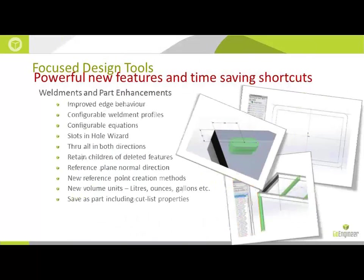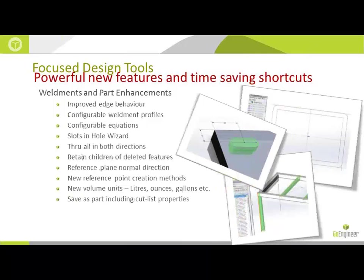Next up are some changes inside of the weldment area of SOLIDWORKS, as well as something that's going to affect those who even aren't using weldments, some changes to the hole wizard, configurable equations, a through all in both directions, and a host of other things that are listed there.